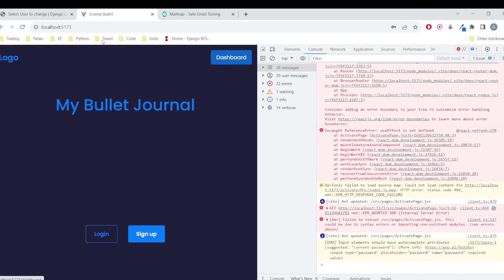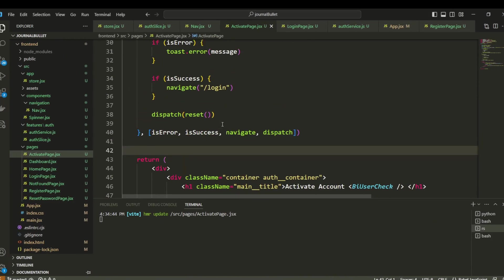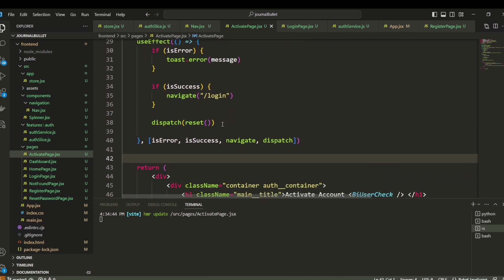Yeah, the activation page is working. So now what you're already able to do - we can create an account, login, activate the page. So the main functionalities are there. Now the only thing that we need to add is the reset password functionality, which we are going to do in the next videos.